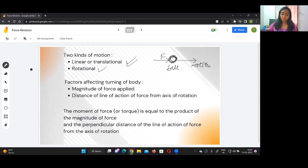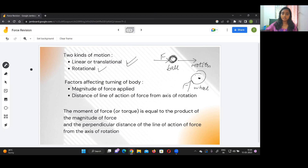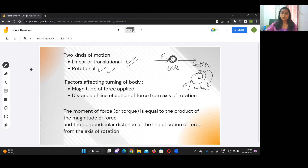Rotational motion means that if a body is pivoted at a point — for example a wheel pivoted at a point — and a force is applied to it, it rotates. This is known as rotational motion. For example, if a wheel is pivoted at the center and a force is applied tangentially, then the wheel rotates about the center.